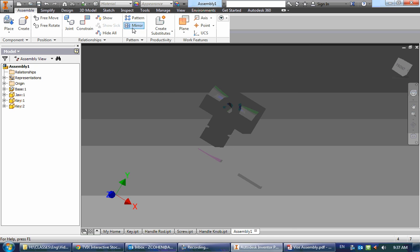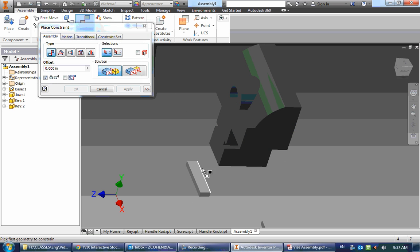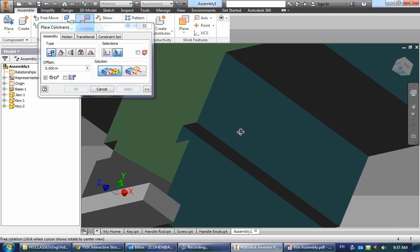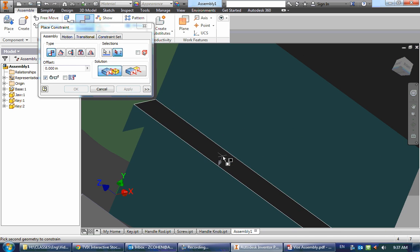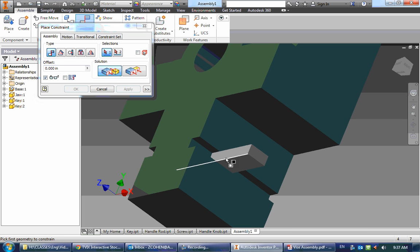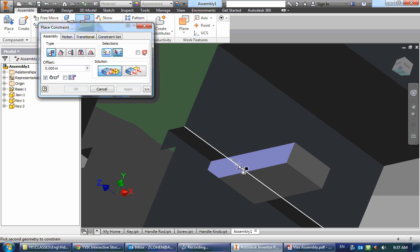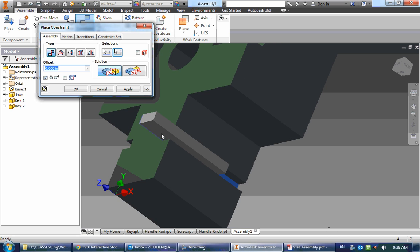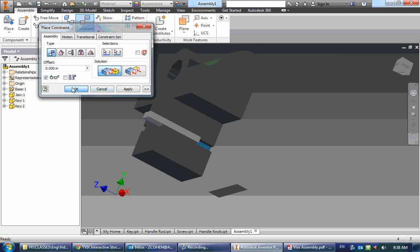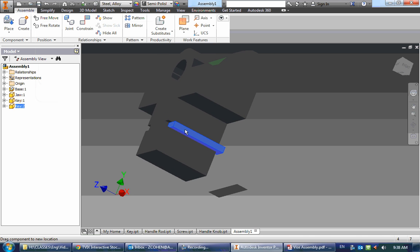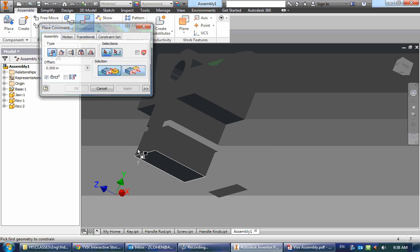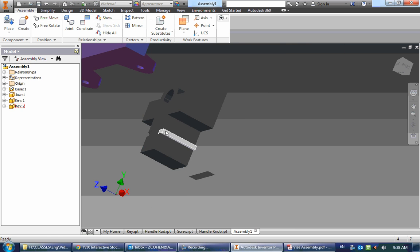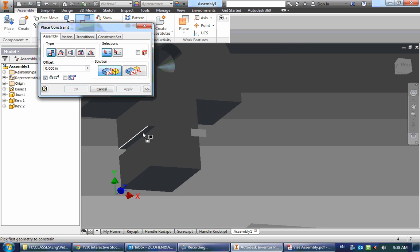So to do that, I'm going to go to constrain, and I'm going to select the top of the key and then the top face of one of those slots. Now it's OK that it's going the wrong way, because now I'm going to select this back side of it and select the back side of that cutout. And there's my jaw so far. So now it slides in there, but we need to make it so it just stops right at the front of it. So to do that, I'm going to use a flush constraint to go from the face of the jaw to the face of the key, and there it is. Now let's go do that quickly to the other side.